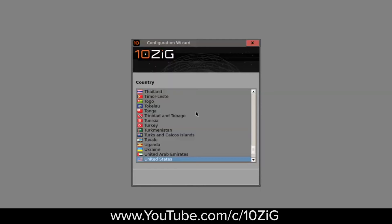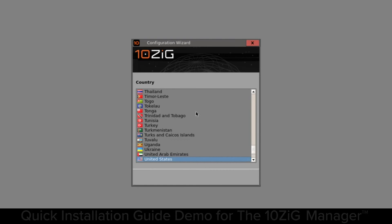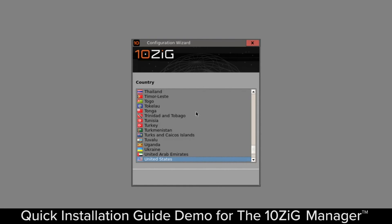Hi, Kevin Greenway here from Tenzig, just here to give you a demonstration of NOSV, our VMware Horizon Zero client. In this particular video I'm going to be demonstrating the setup of NOS, configuring it to communicate to a VMware Horizon connection server. There are other videos in the lineup that focus around the general settings of NOS, but this particular video is all focused around VMware Horizon.